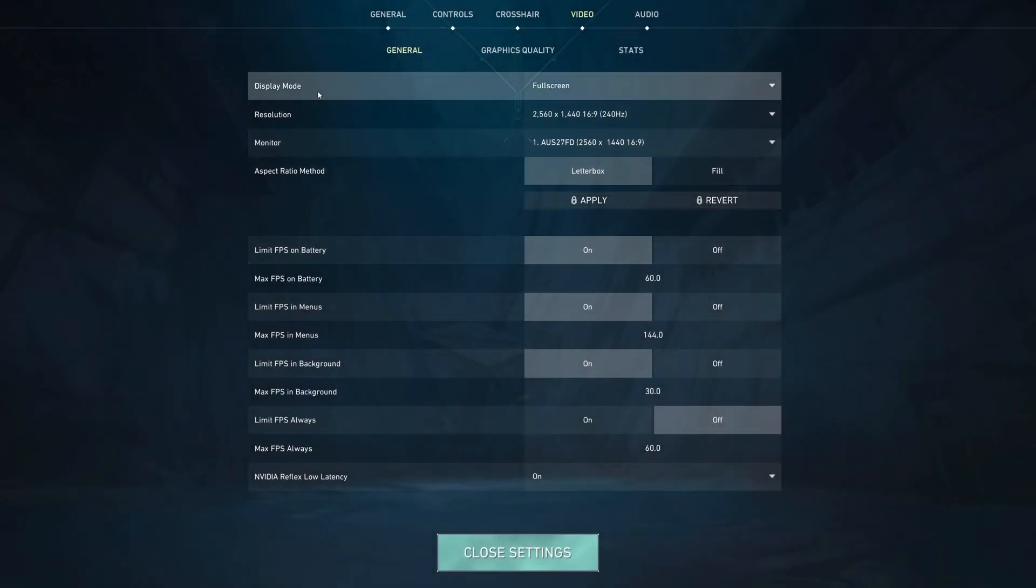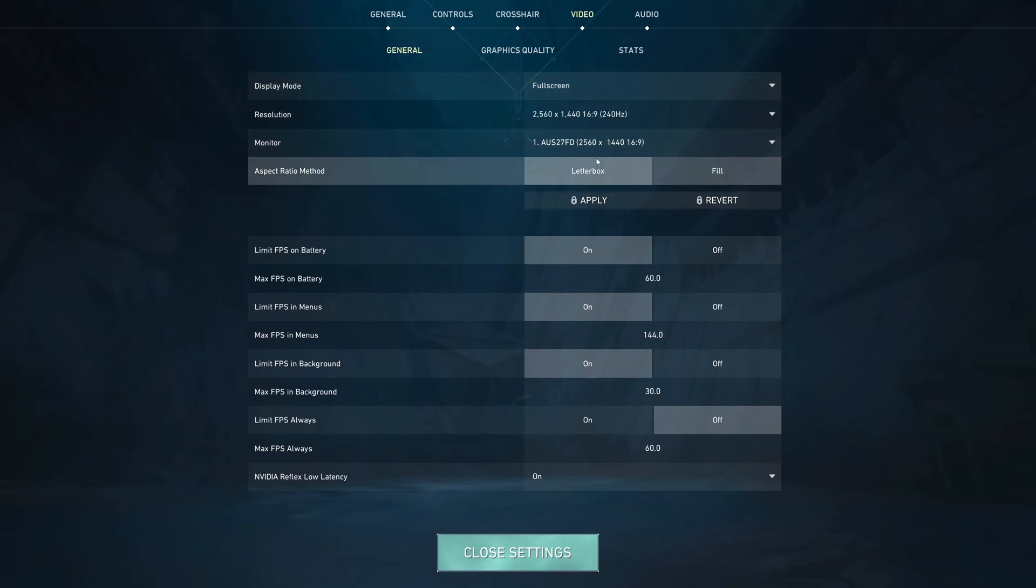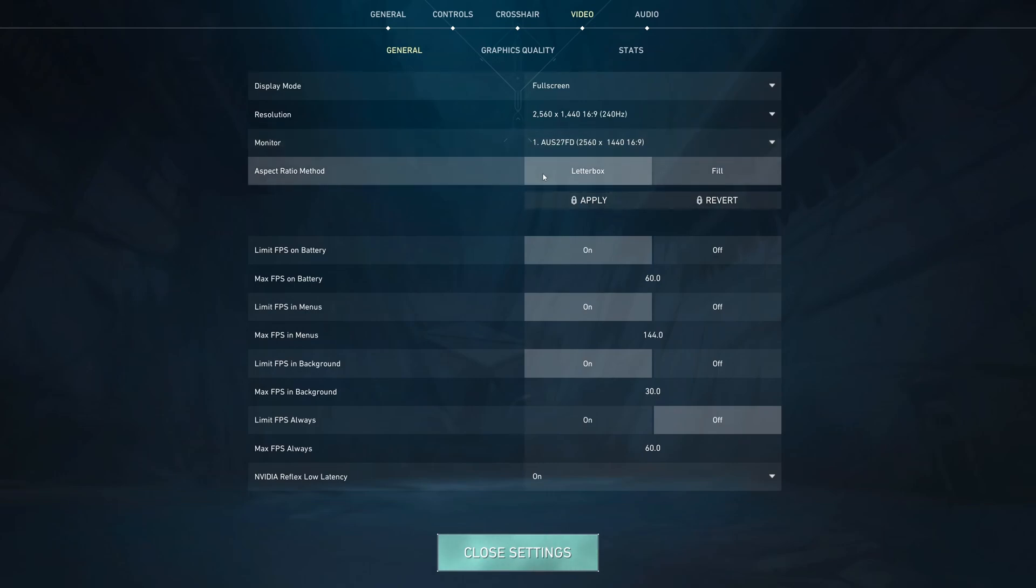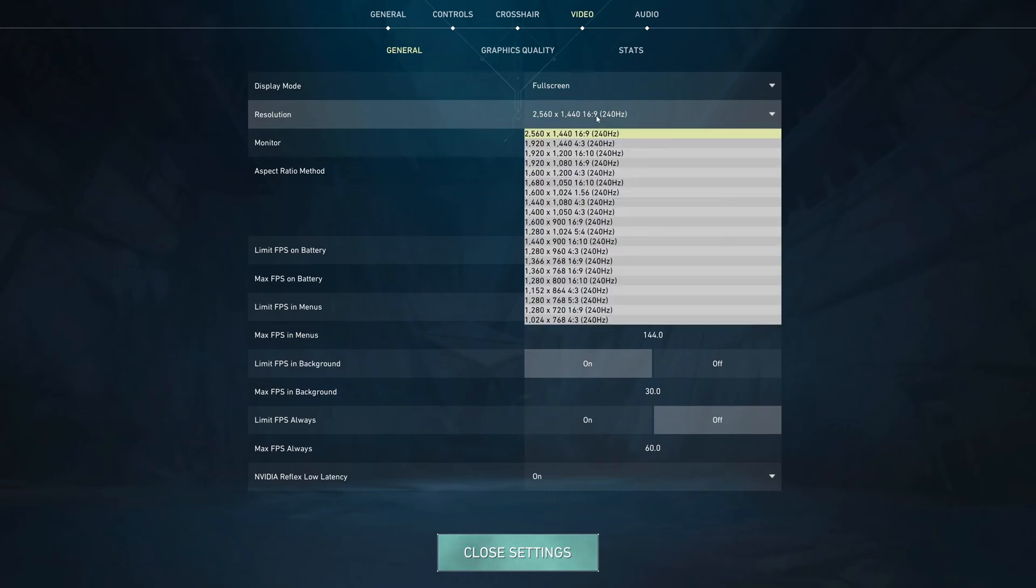Now, first parameter is the display mode. I really recommend to go with full screen. Don't use borderless. It has a little bit of input lag and some stuttering also. Not a huge fan of it. For the resolutions, make sure that you're playing native depending on your monitor. If you have a 1080p monitor, go with 1080p. 4K, go with 4K.